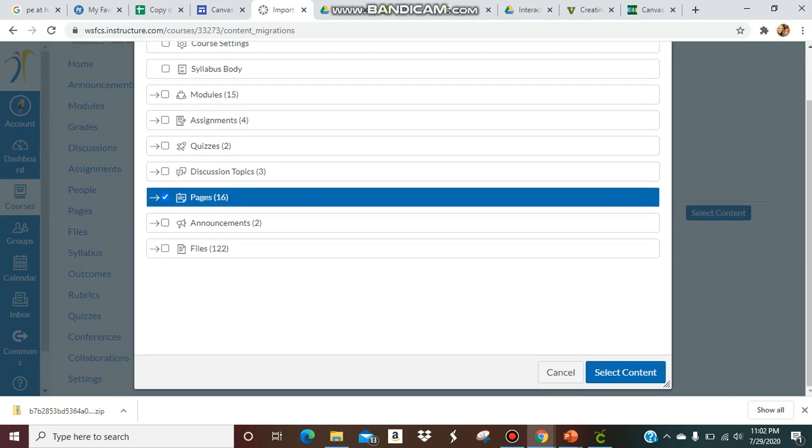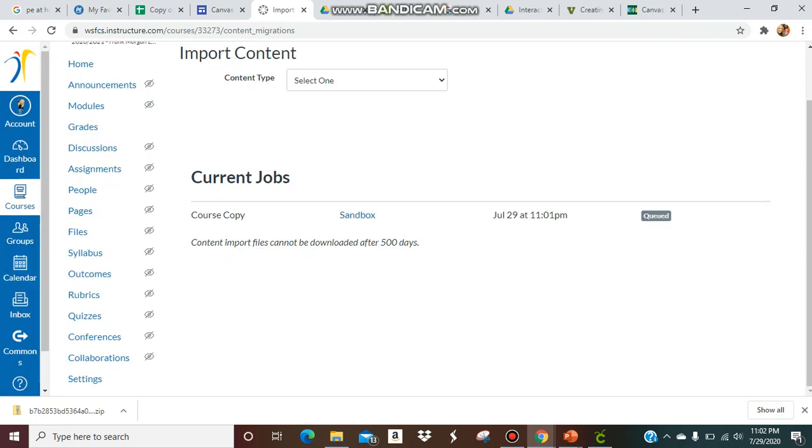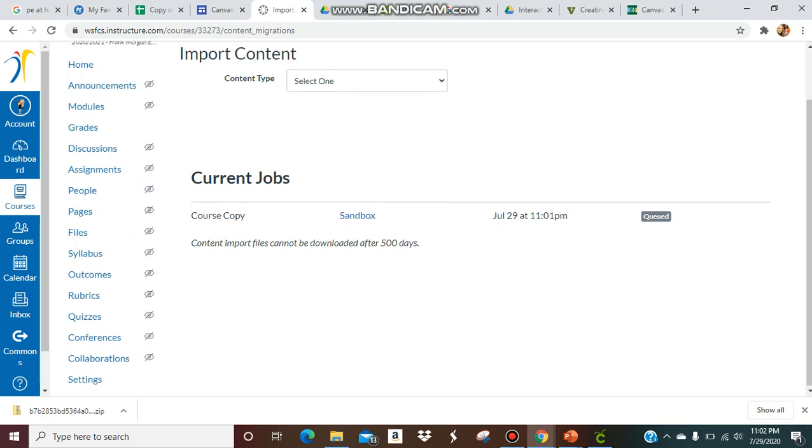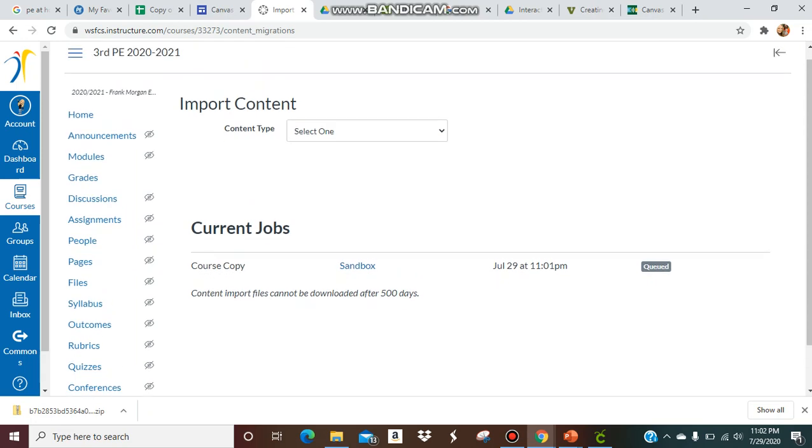Then go to the bottom and select content. It's going to take a minute. When it's complete, it'll pop up and say complete, so it's importing.